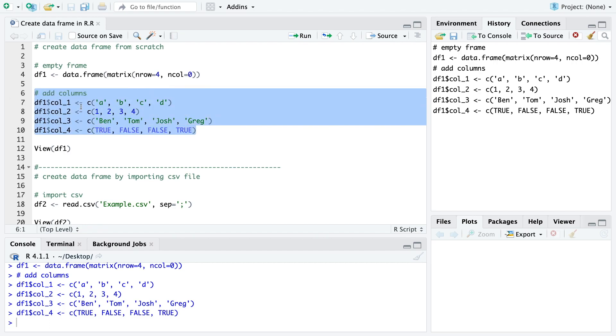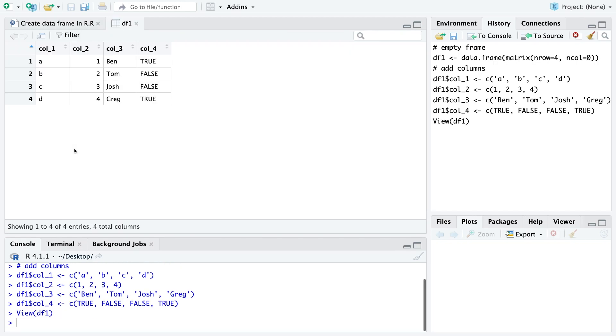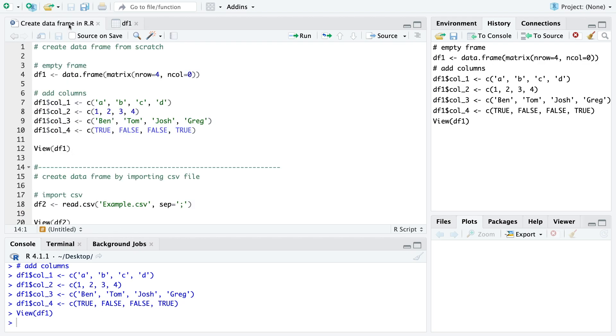And here you just need to make sure that each column has the same number of rows. And then when we look at the df1 we actually see here all these four columns with our specified data.